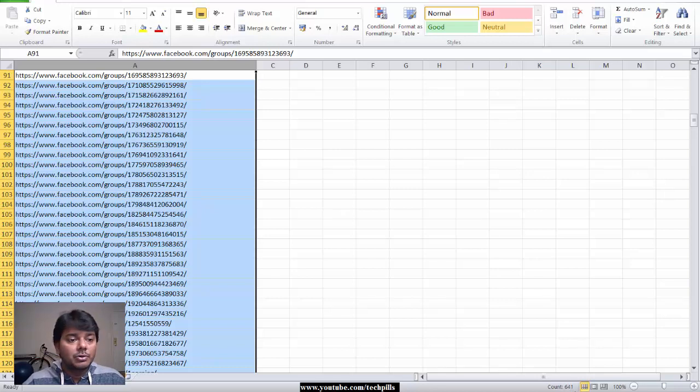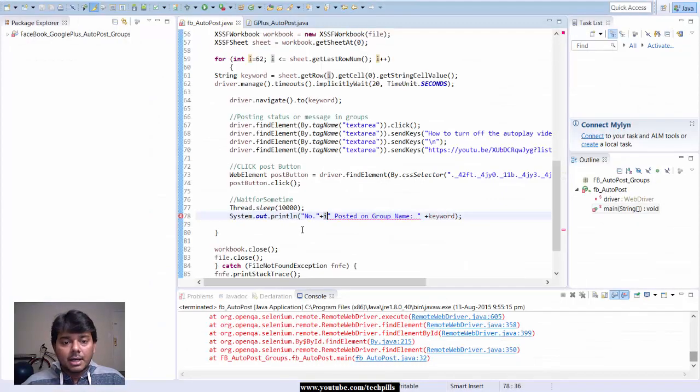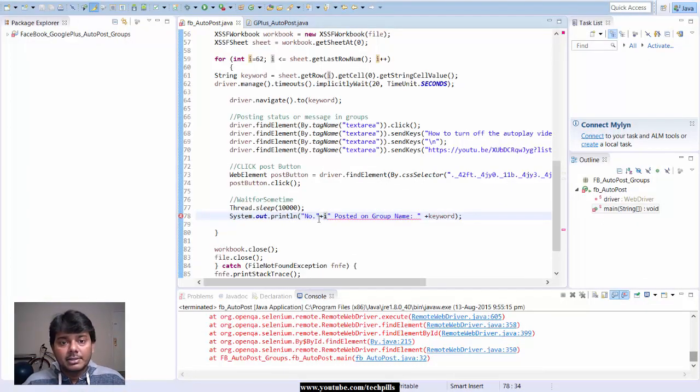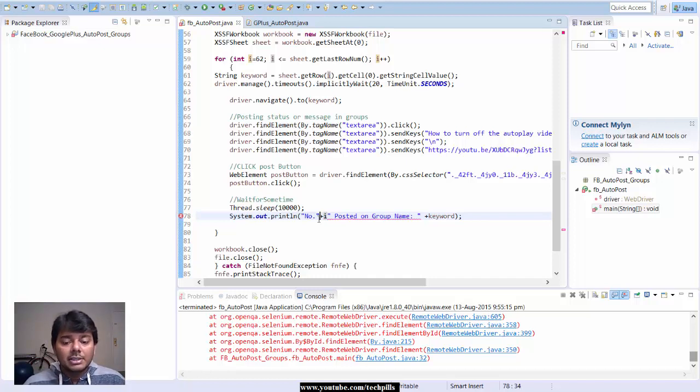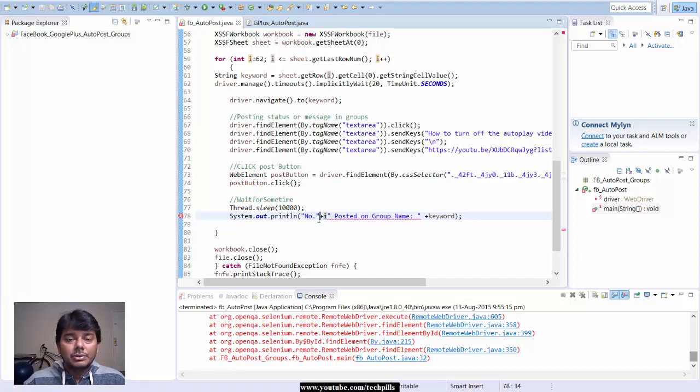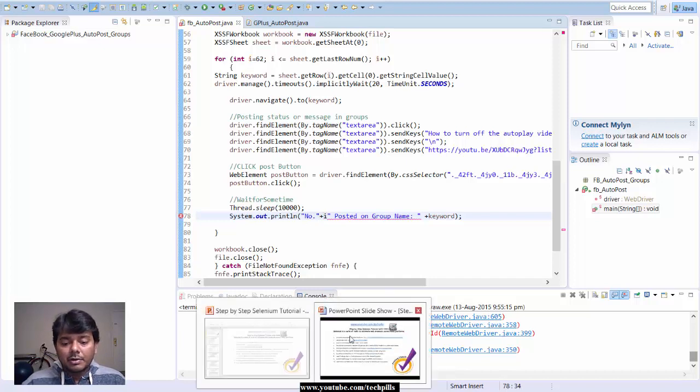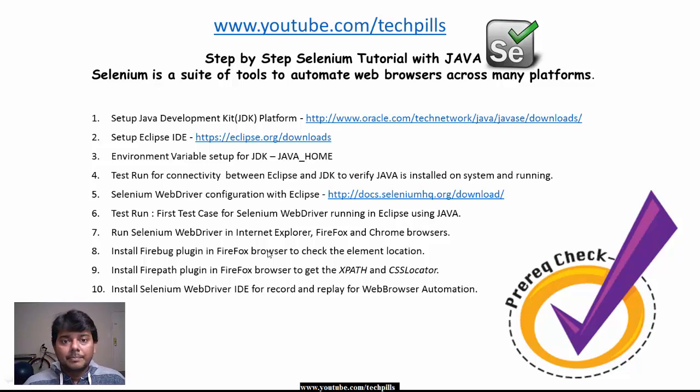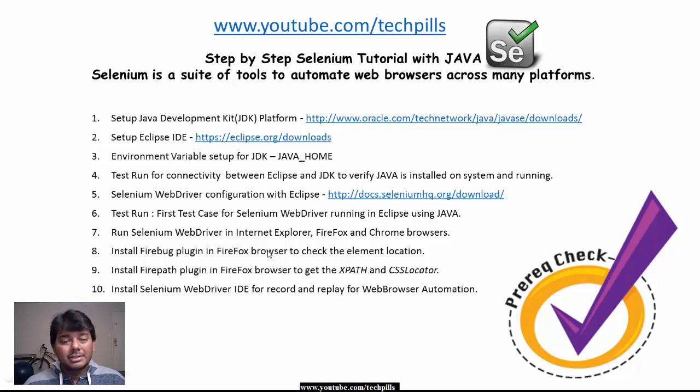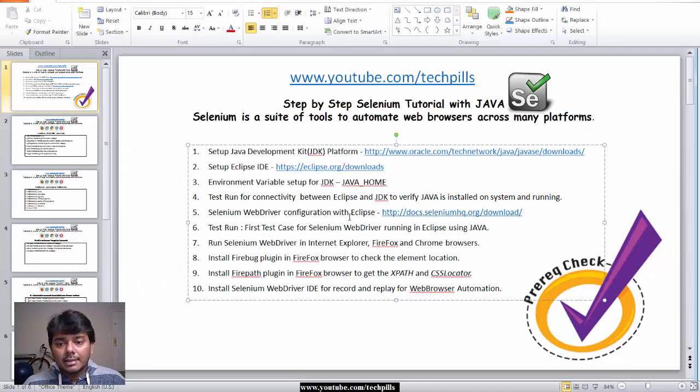I'll show you how I did the automation for Facebook groups and Google Plus groups. See, Selenium is installed - I didn't install it specifically, you just need to put some jar files and map them in Eclipse. That's what I'm going to cover in my tutorial.